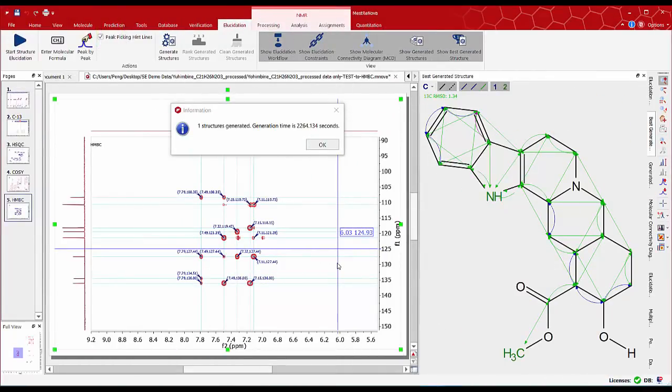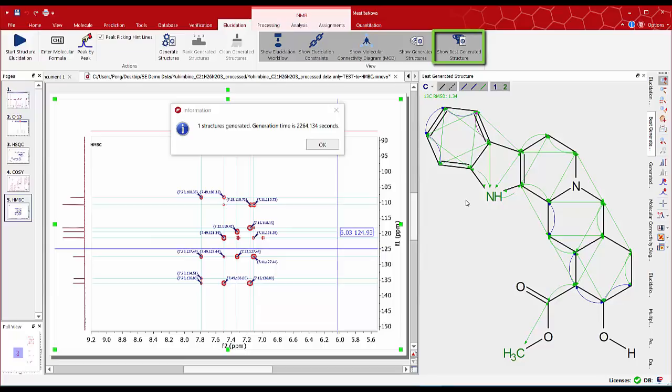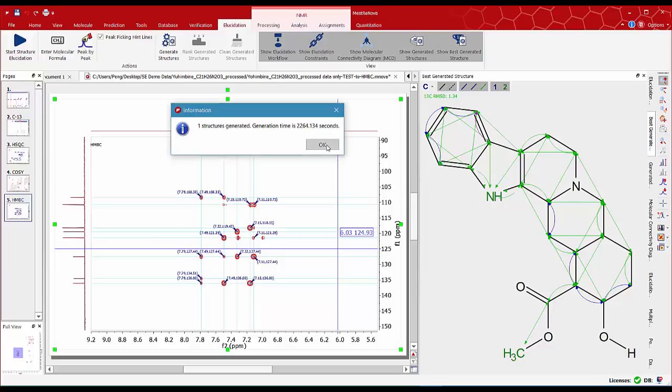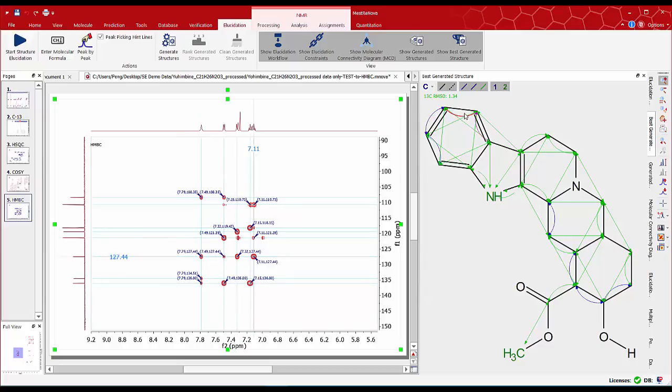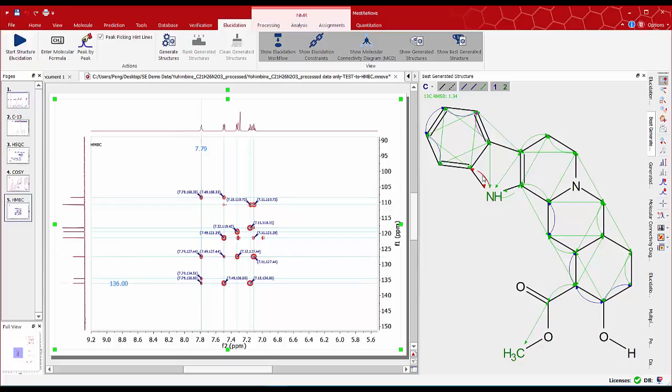After about 40 minutes the structure elucidation was completed. On the best generated panel we can see the structure obtained, the correct one, and the blue curves showing the carbon-carbon one bond connectivities from the COSY spectra. Also the green arrows or curves one or two bond connectivities from the HMBC spectra. If we highlight any of them we will see them display on the actual spectra. On this occasion the structure generation took a long time because we did not select all possible correlations on the HMBC spectra to avoid a mistake.